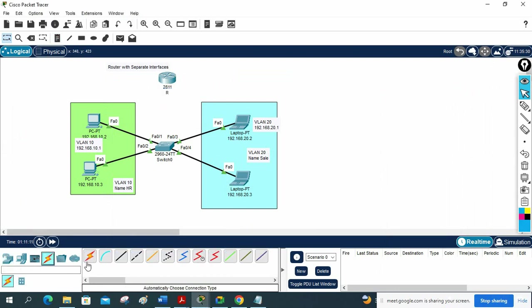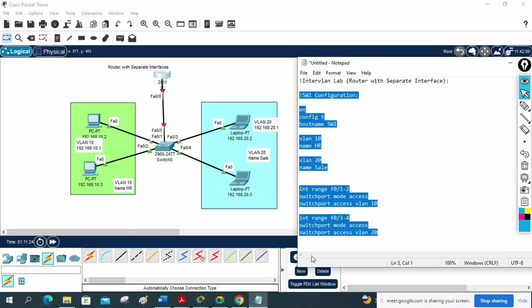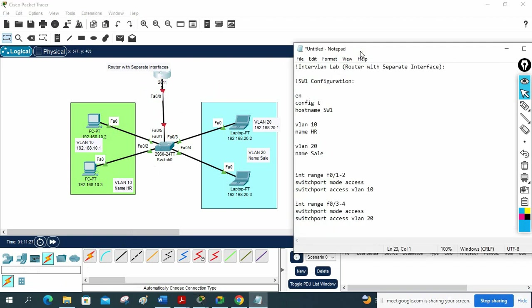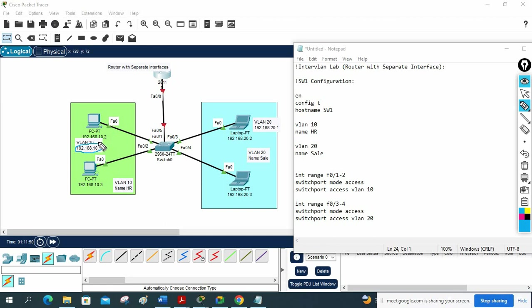I will take one router, give it the name R1, and connect a cable from the switch to the router. If you see, the switch is using F0/4 and F0/5, and the router is using F0/0. Now in the switch, we need to put that router port in the correct VLAN. We need to decide: this router interface is the gateway for all our computers.